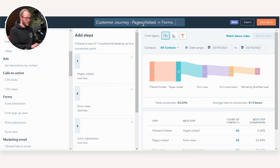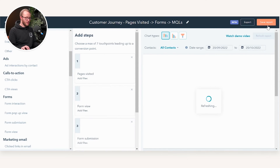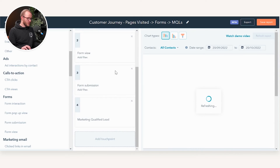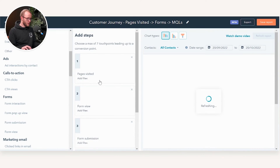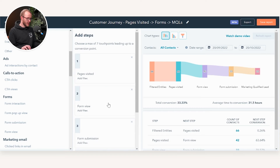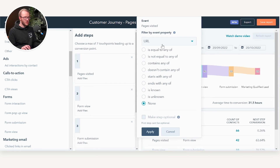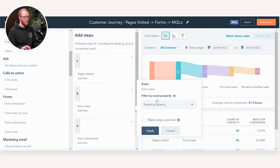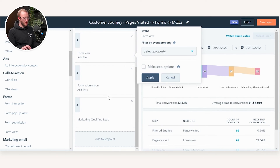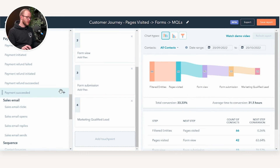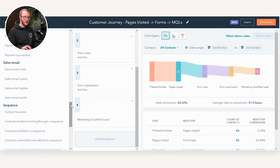We can then save that report like a normal report and add it to an existing dashboard. Alternatively, whenever you've built your touch points you can add filters — so you could say it's only on a particular page, only certain URLs you want to track, or on forms it's certain forms only, or on the Marketing Qualified Leads you just want to track MQLs specifically.